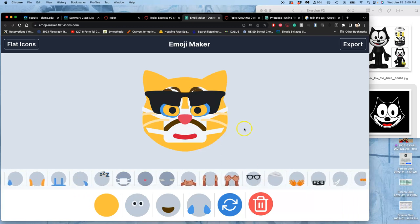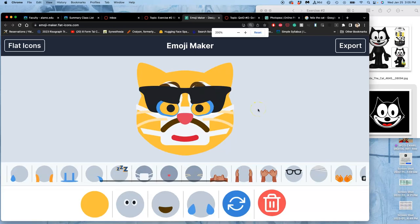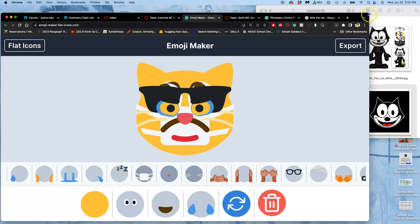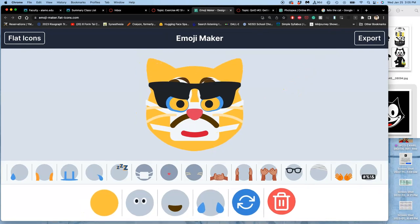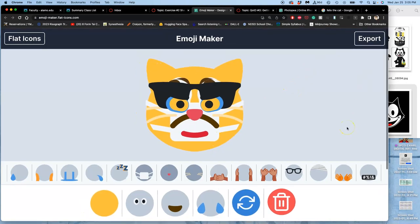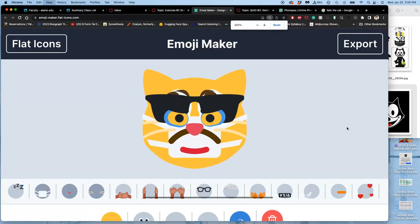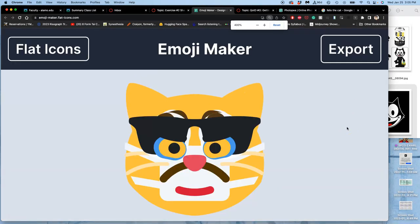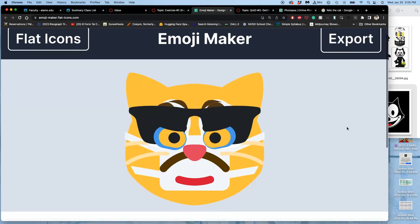Once you have what you think is close, that you can then use as a sketch to start from, I want you to zoom in on your browser. Make your browser as big as you can and zoom in to make it as large as you can on the screen.